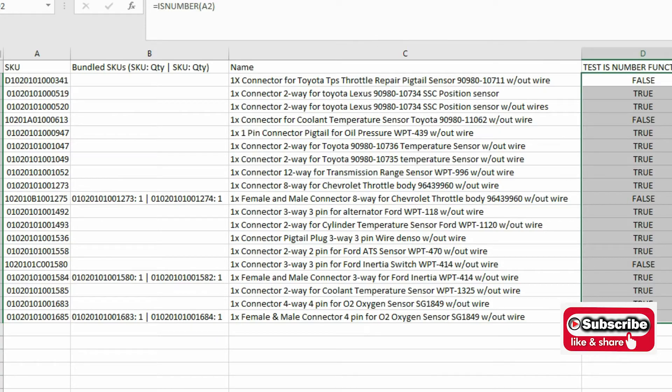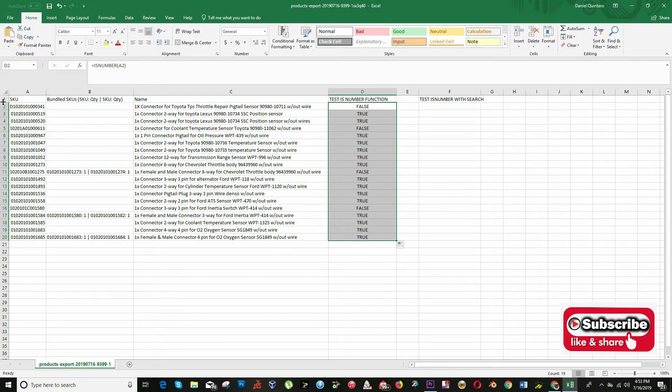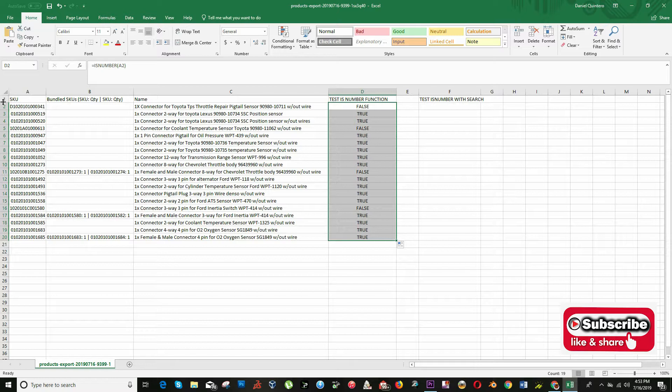You can wrap other functions and formulas inside is number to test the result. To check if a cell contains specific text, you can use the search function together with the is number function.